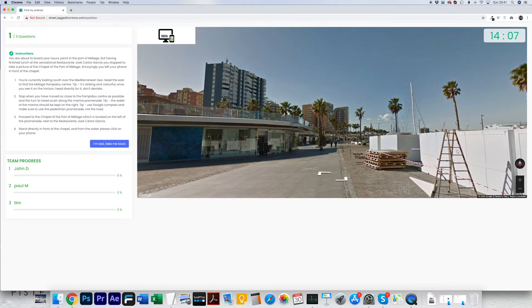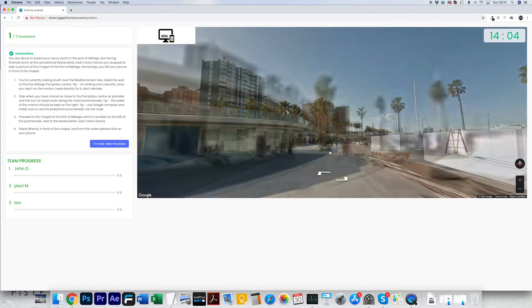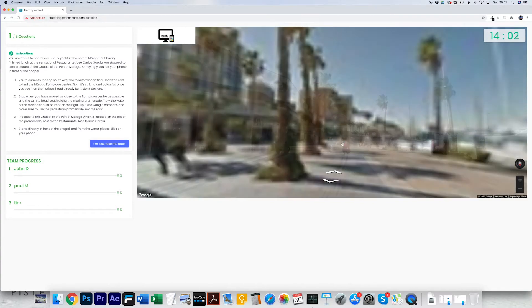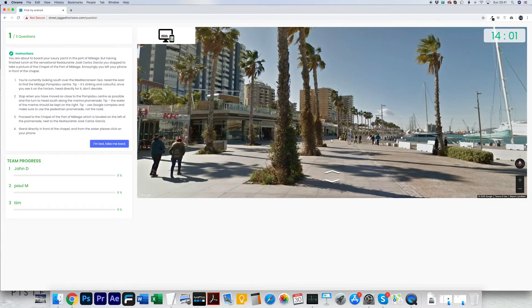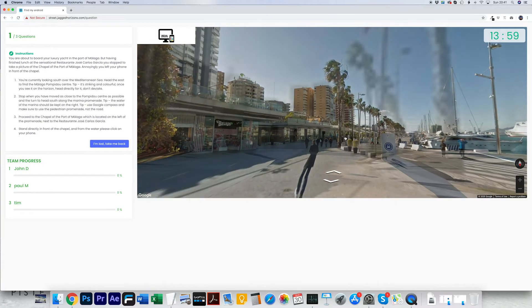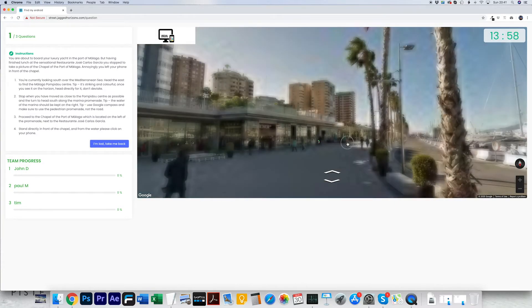In the event that you are lost or have taken the wrong route, please click the 'I'm lost, take me back' button which will reset the map to the first view.